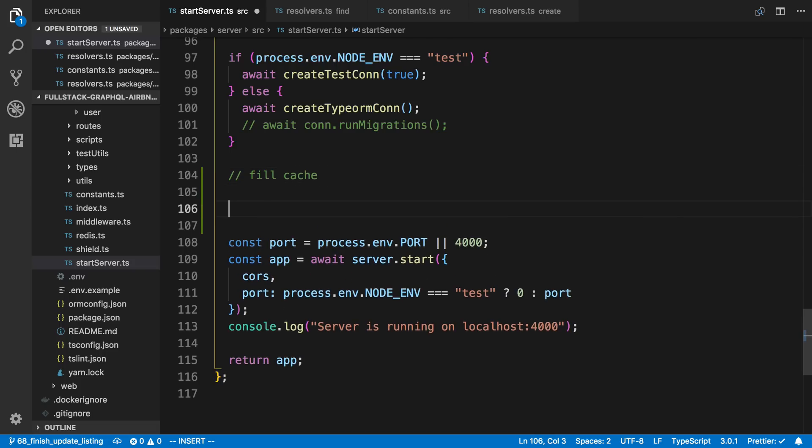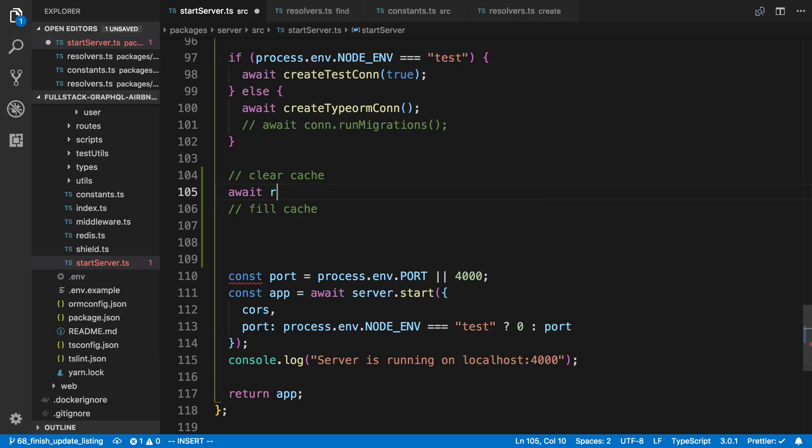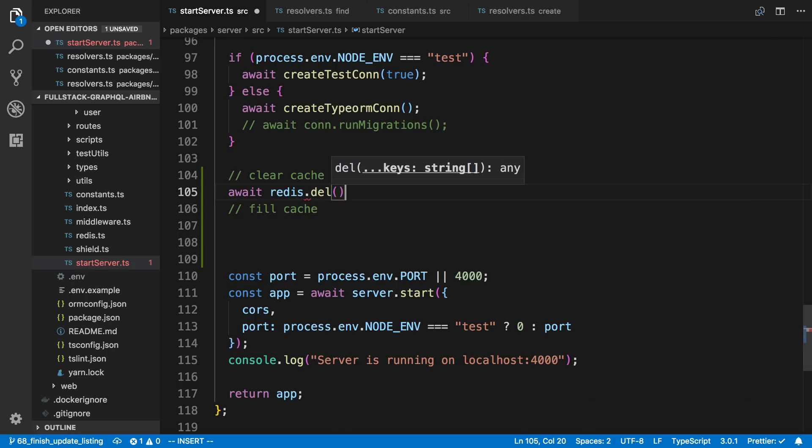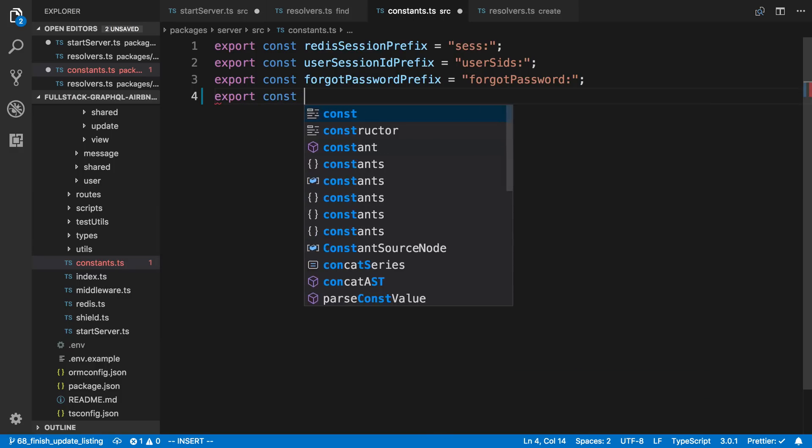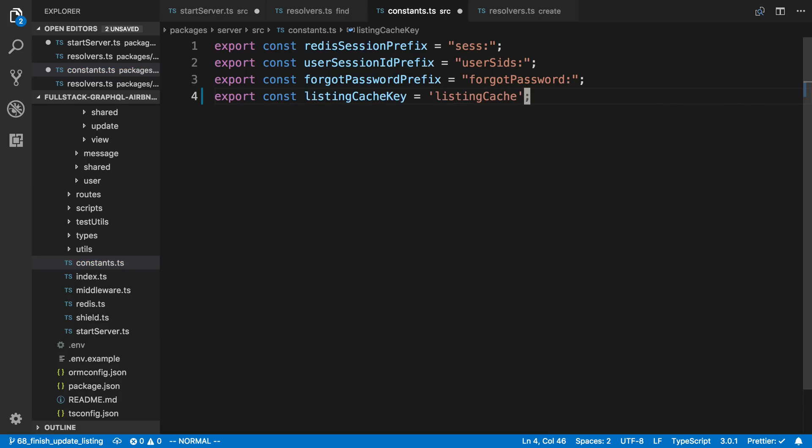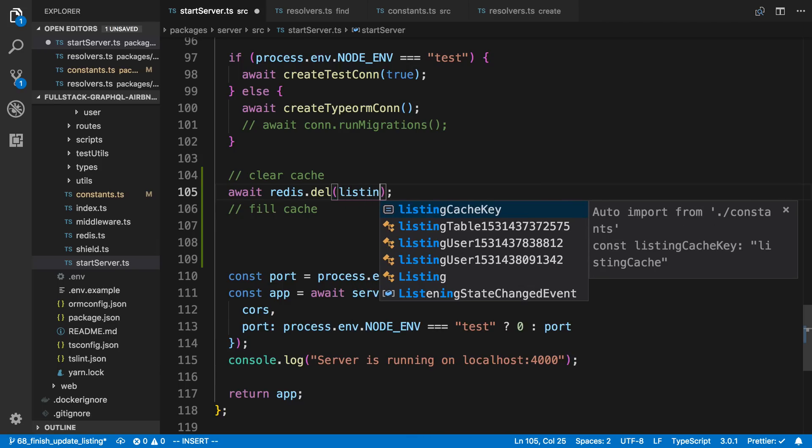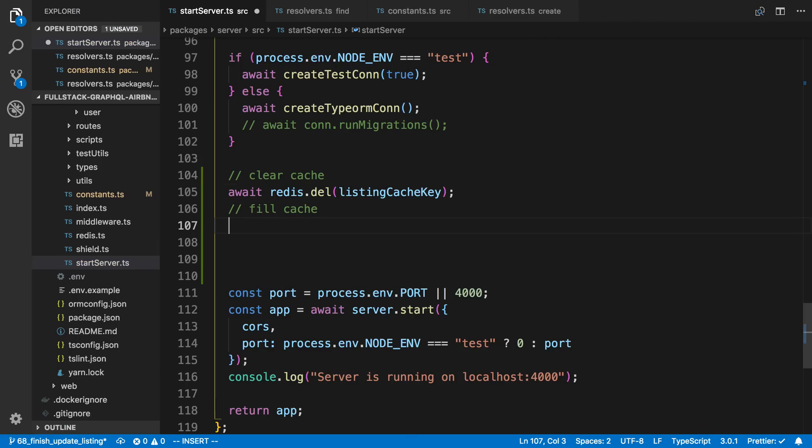So to do this, I want to first clear the cache, so in case there's any stale data, I'm going to say Redis.delete. We're going to store the cache in a single key, so I'm just going to clear that key. And right now I don't have a key for it, so I'm going to create one in the constant file. I'm going to say listing cache key, and I'm just going to call it listing cache. And then over here I'm going to just say listing cache key is what we're going to delete.